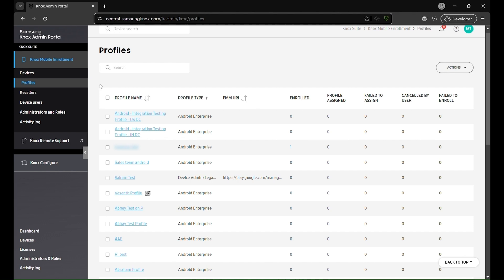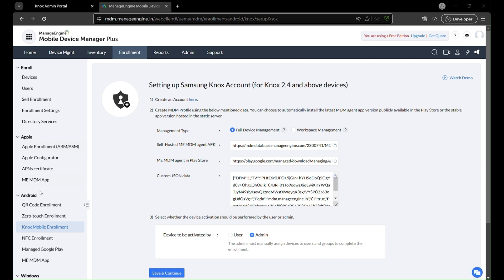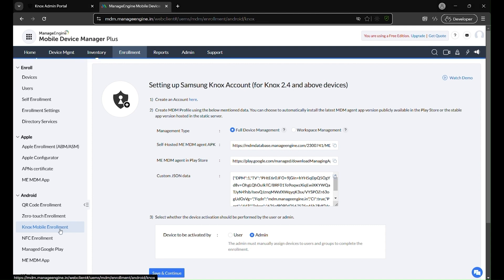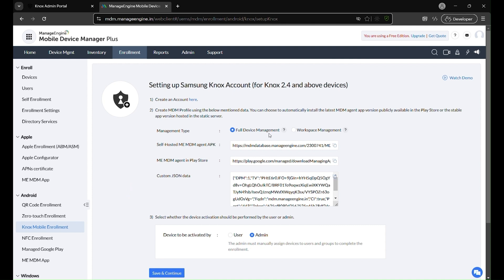Once configured, the next step is to integrate Knox Mobile Enrollment with ManageEngine. Log in to the ManageEngine MDM console, or in Endpoint Central, go to the MDM module and navigate to Knox Mobile Enrollment under the enrollment tab. Here, you'll select the deployment mode that best fits your use case.